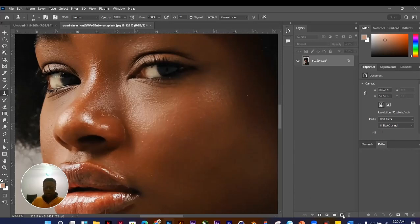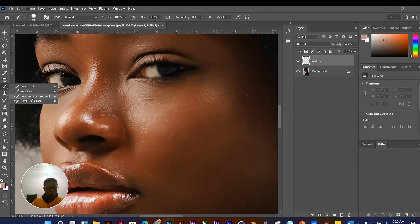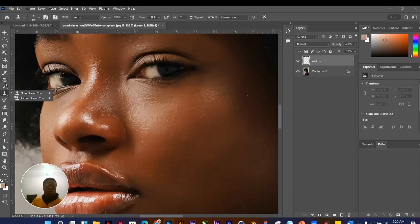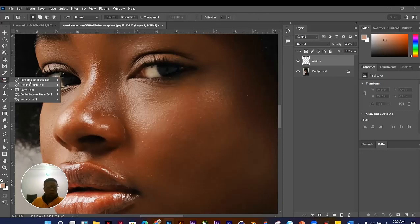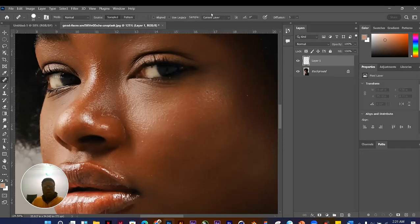Now let's look at the Healing Brush tools. We have the Spot Healing Brush, Healing Brush, Patch Tool, and Content-Aware Move Tool. Let me undo back using the History panel to go back to when we had the blemishes on the face. We'll look at the Spot Healing Brush first.